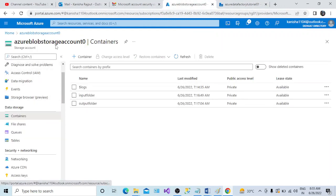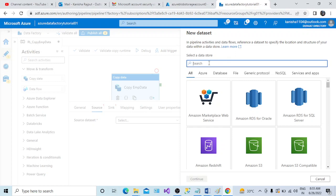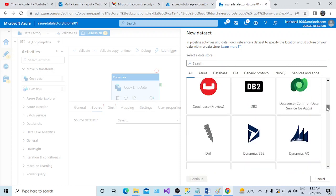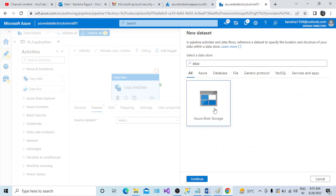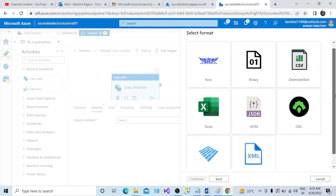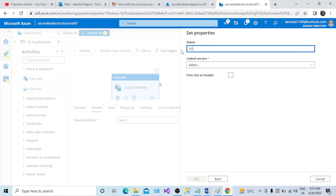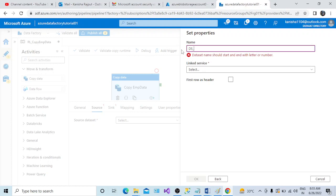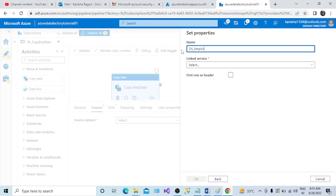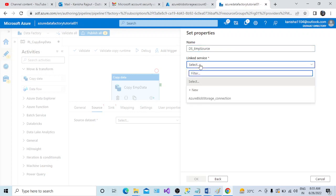The source resides in blob storage, so select the data store type. There are many data store options — mine is Azure Blob Storage. My file is a CSV, so I select the DelimitedText (CSV) format. Now I need to provide the name for my dataset. Microsoft recommends starting with 'DS' as the abbreviation, but you can use any name. I'll name it 'dataset employee source'.